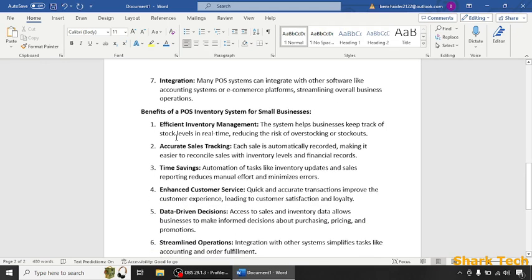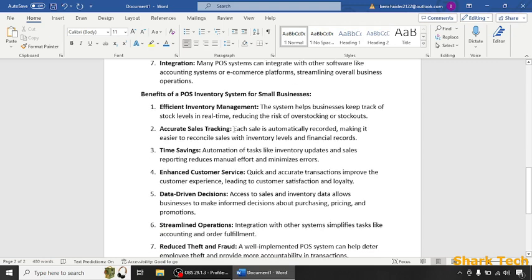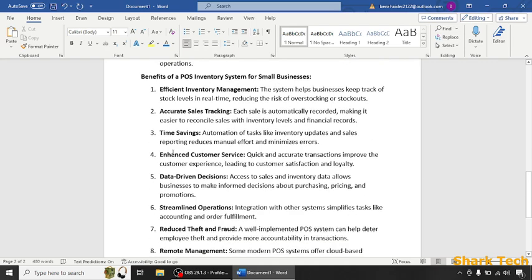The benefits are: efficient inventory management, accurate sales tracking where each sale is automatically recorded making it easier to reconcile sales with inventory levels and financial records, and time saving which is very important. Automation of tasks like inventory updates and sales reporting reduces manual effort and minimizes errors.